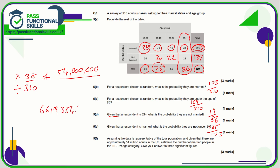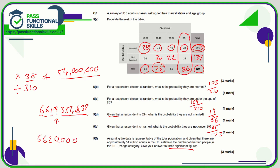We're asked to round to three significant figures. The fourth figure is greater than five, so the digit to the left rounds up. The answer becomes 6,620,000 — six million, six hundred and twenty thousand.